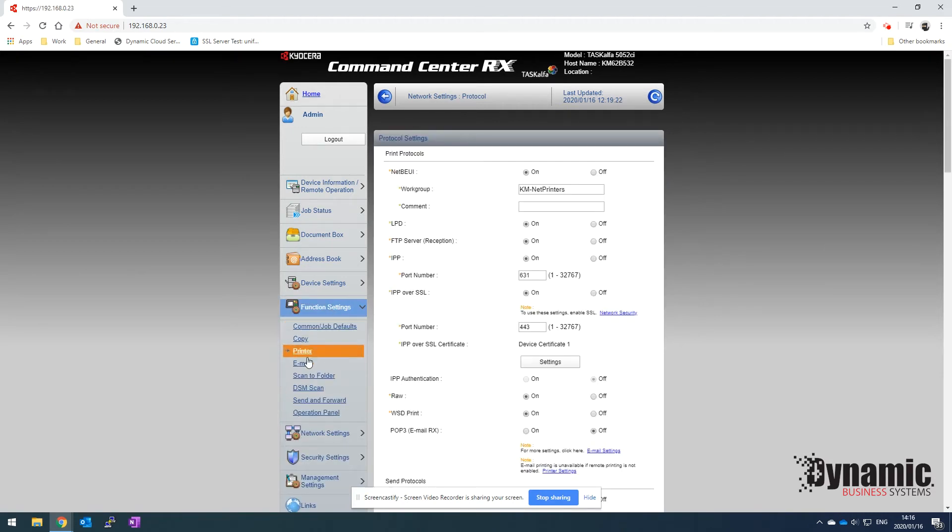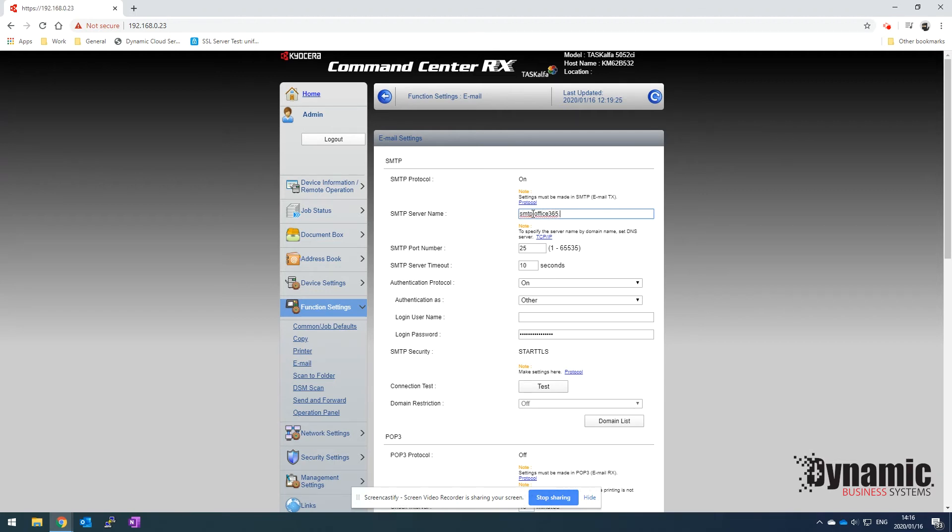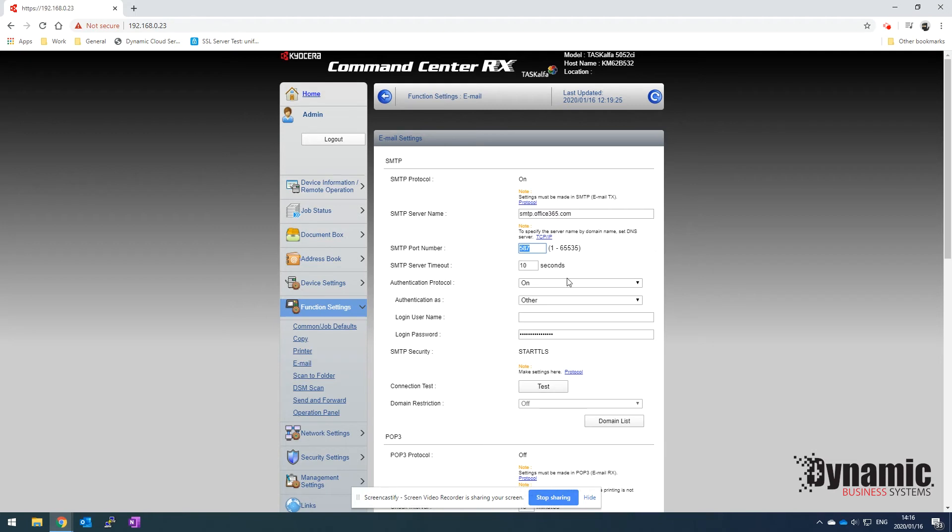We can now go back to functions and go back to email. We can put in the SMTP server address. For Office 365, they use SMTP.office365.com. The port that Office 365 uses is 587. This is different depending on your email server, but for Office 365 it's 587. We'll then turn on authentication.